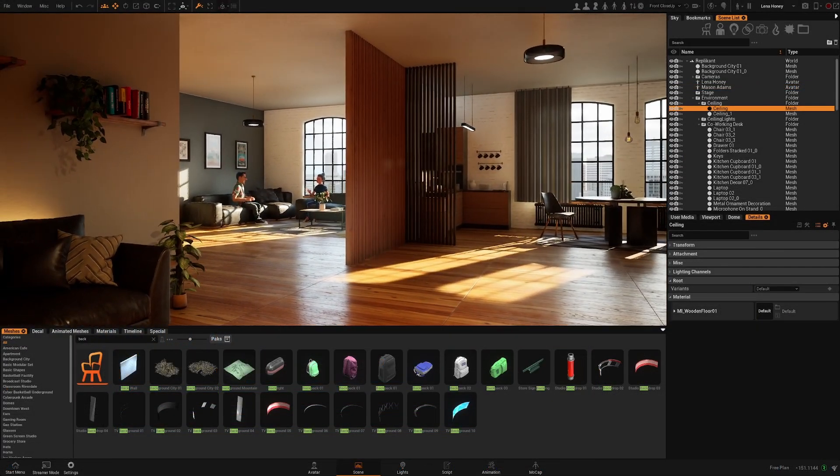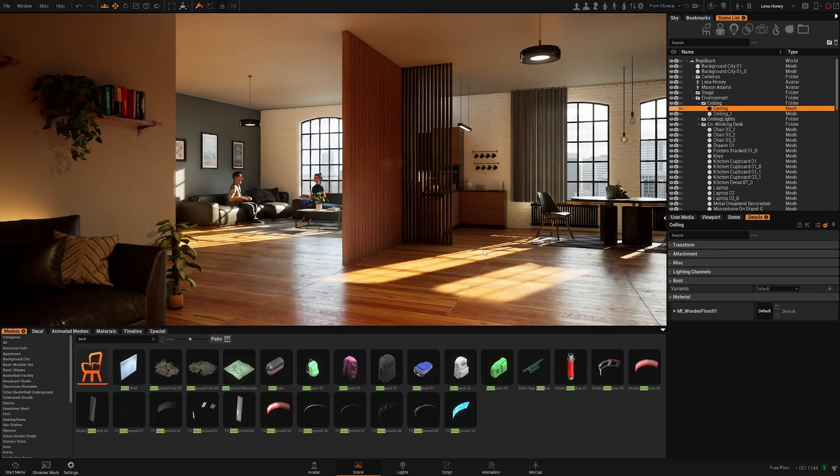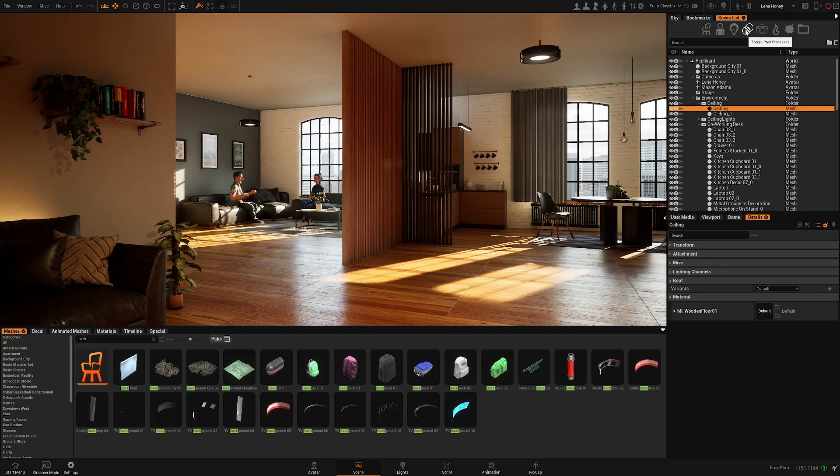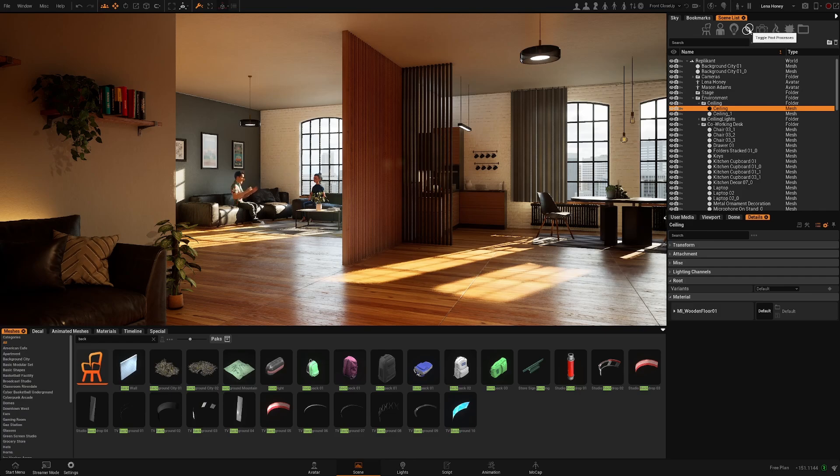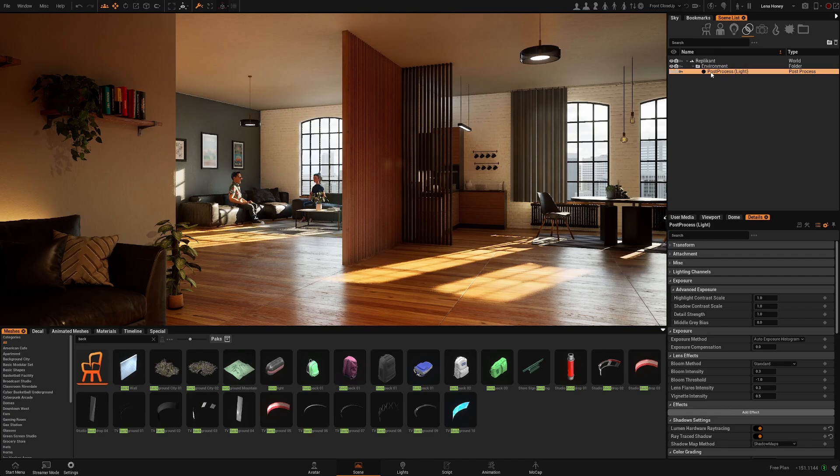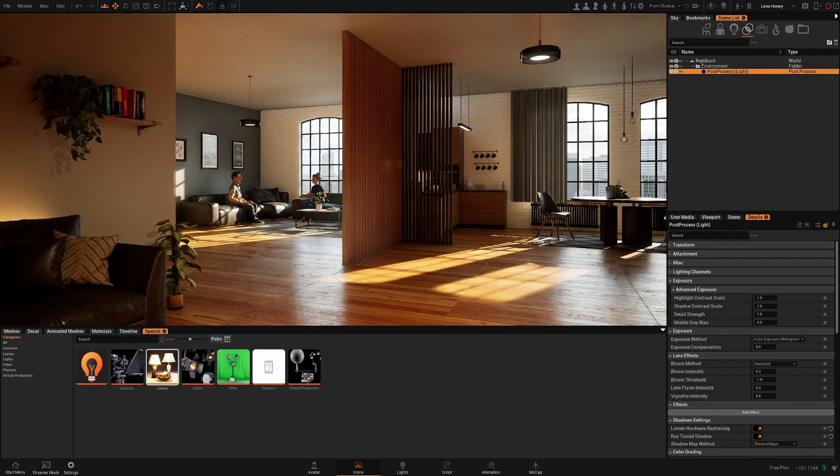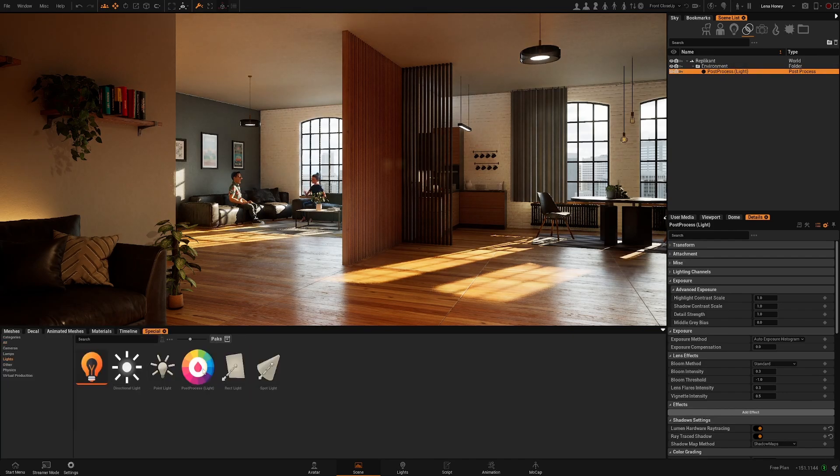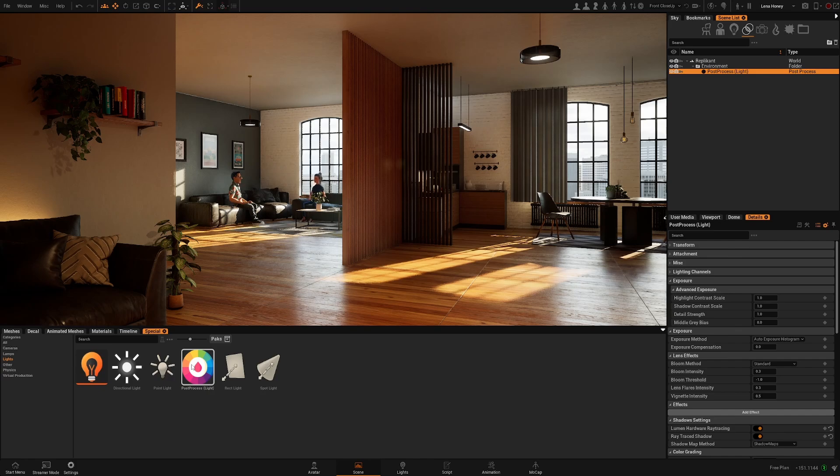To find it, go to the scene list and you can filter by the post-process directly and you will find here the entry. If you don't have this in your environment, you can always go to the special tab, lights, and drag and drop the post-process from here. But in theory, all environments will come with the post-process.